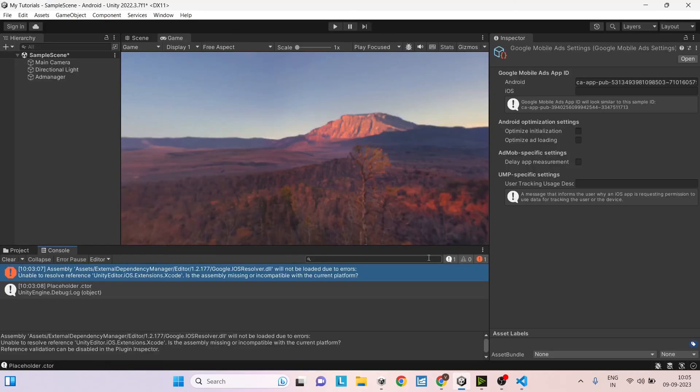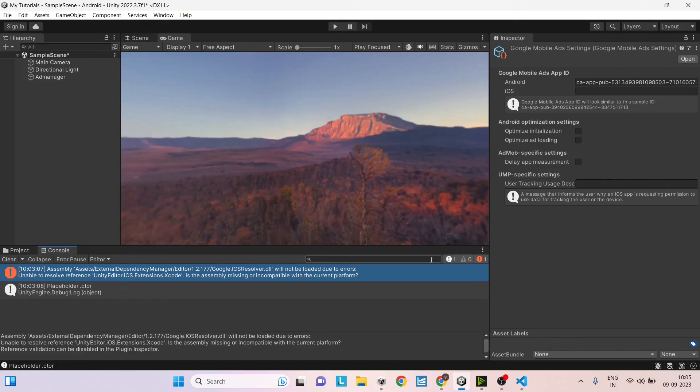So that's it. This is how you can show ads on your Android game. And if you have any issues or if you have any problems, you can leave them in the comment box below and we'll try to address it. Thank you and see you in the next tutorial.